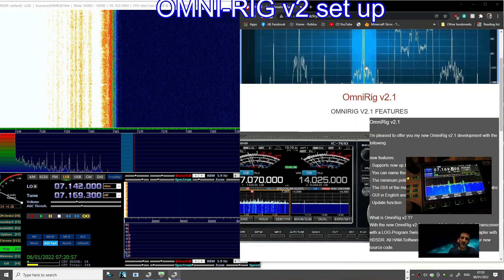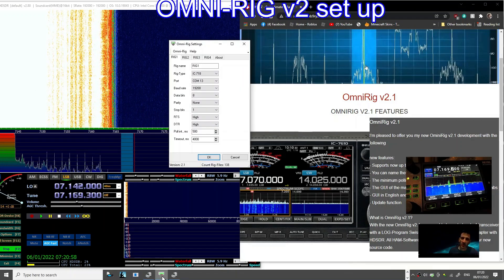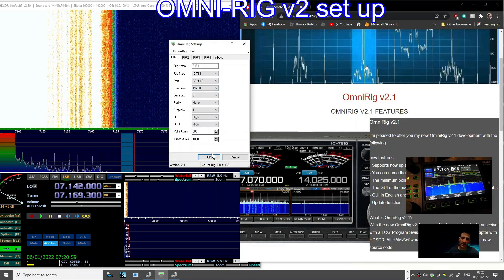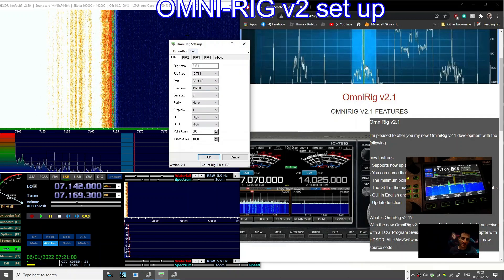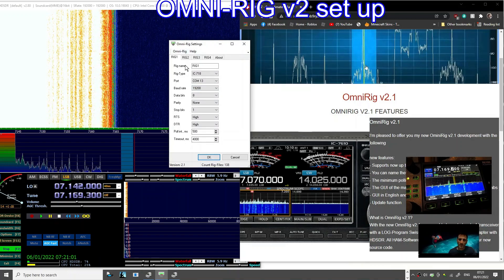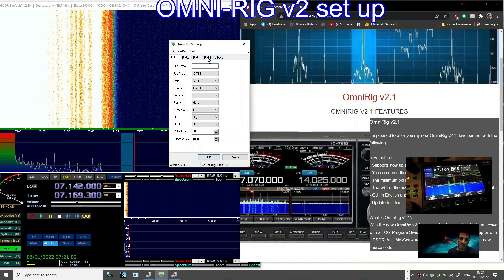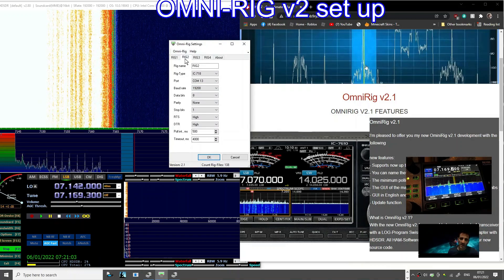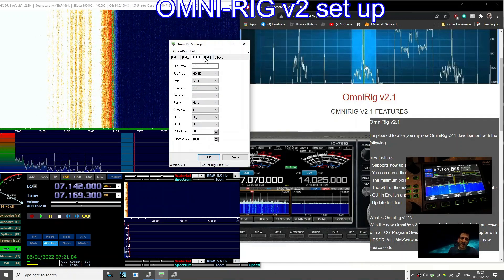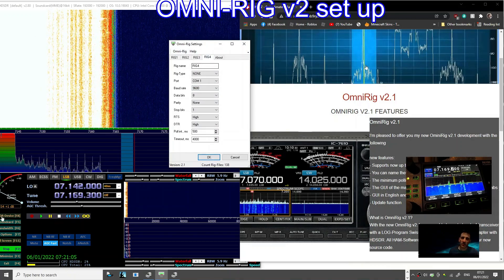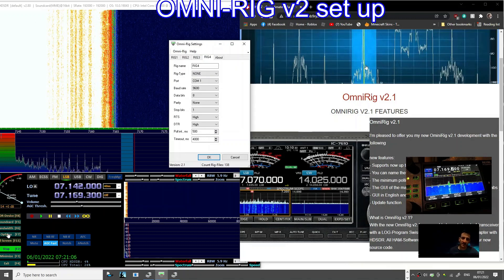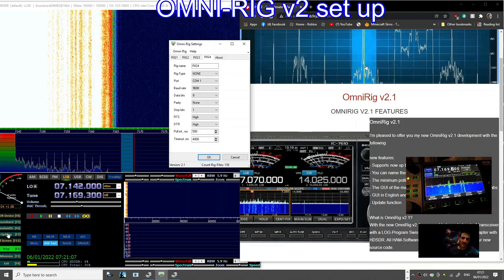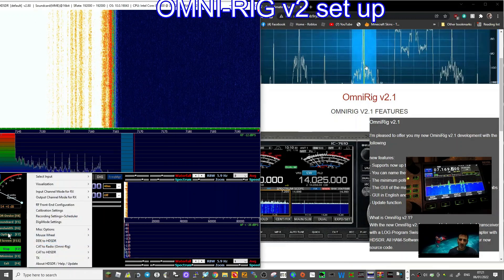So give it a go. I've shown you my settings. You end up with these three little windows like this, and you can control four different rigs according to this.